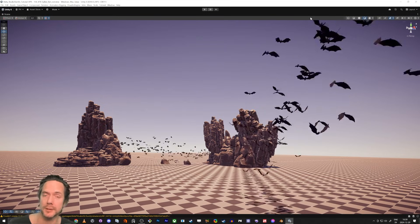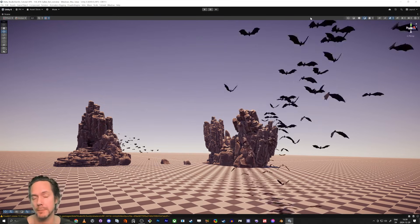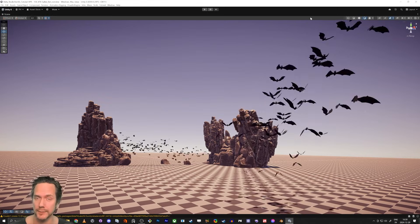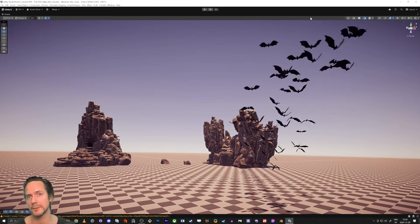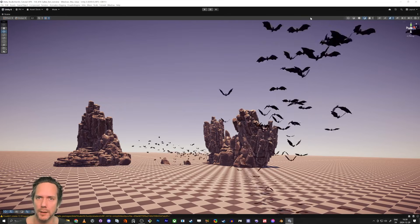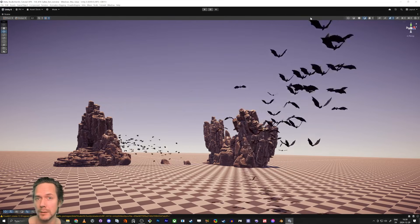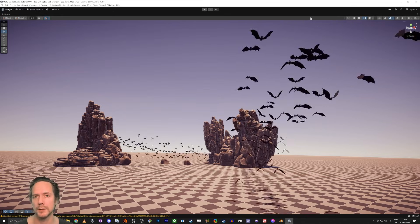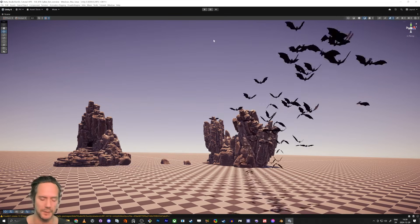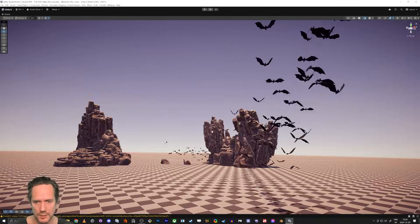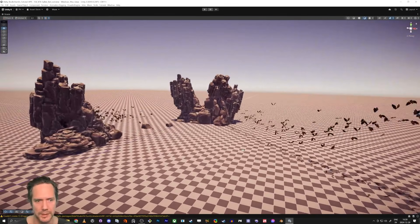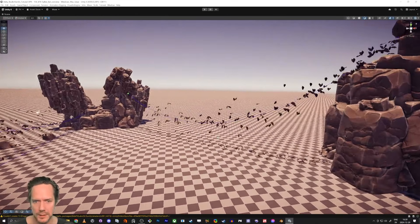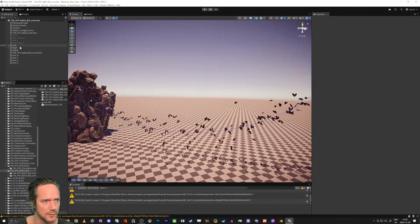Hello everybody and welcome to this tutorial. I'm going to talk about the Sample Bezier node in Unity VFX Graph, and we're going to take it a little bit further — we're going to make some bats following it. We're even going to have a spline control the Sample Bezier inside the VFX setup. You can see on the screen what we're going to do: some nice bats following like this.